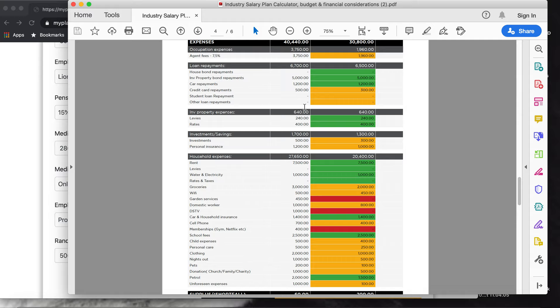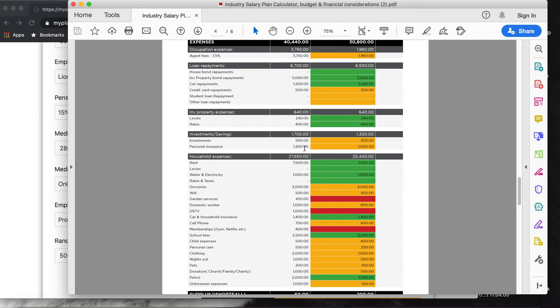That would be my second place to look at - investments which you can stop or make less or minimize. I wouldn't touch personal insurance and medical aid, your short-term like your house and car insurance, I wouldn't touch that. Your life insurance, your risk policies, I wouldn't touch that. You can if necessary - they all are also giving holidays or available holidays - but that would be far down my list.